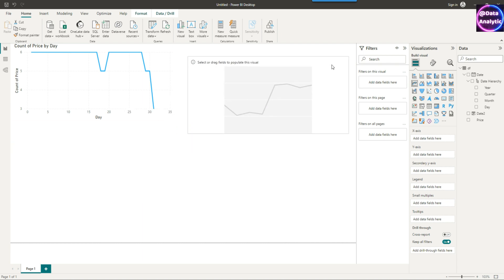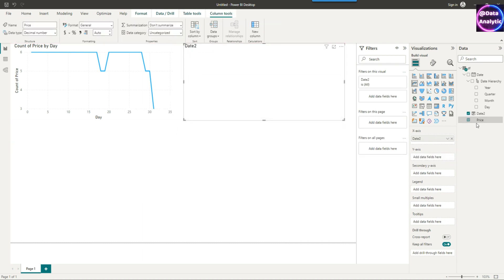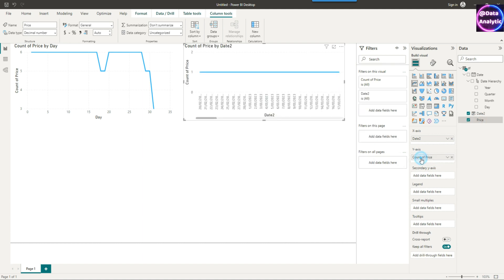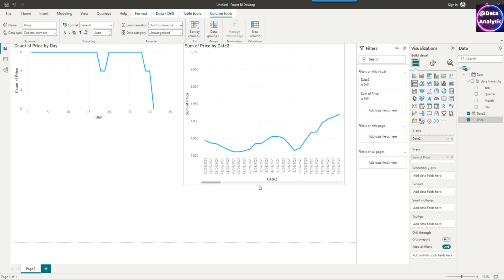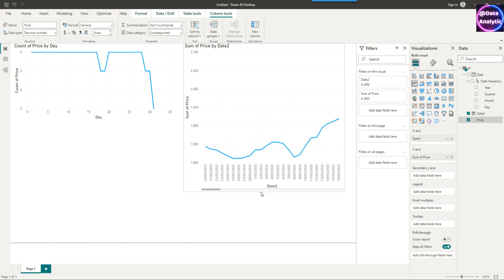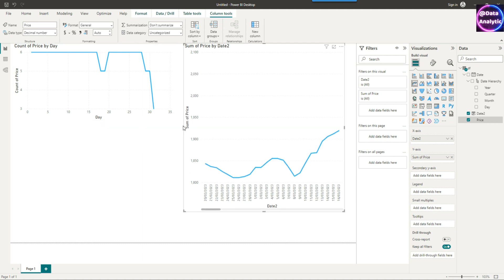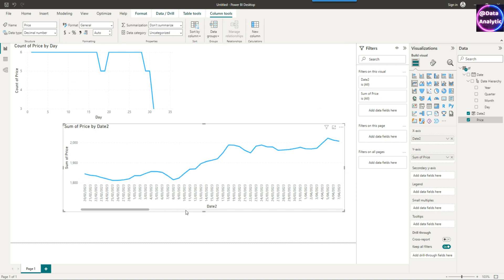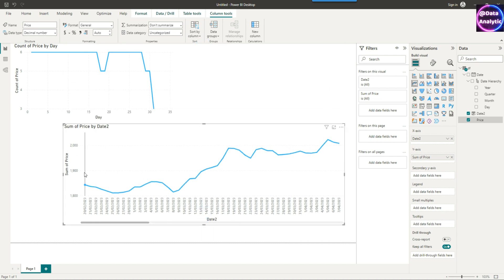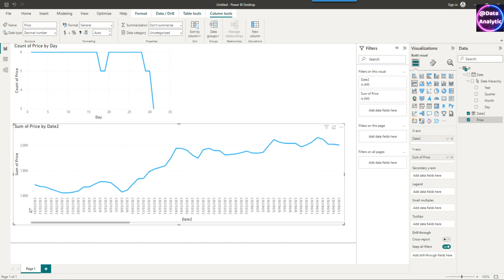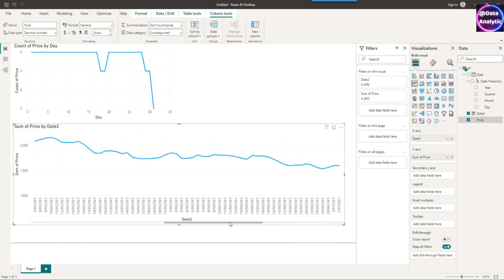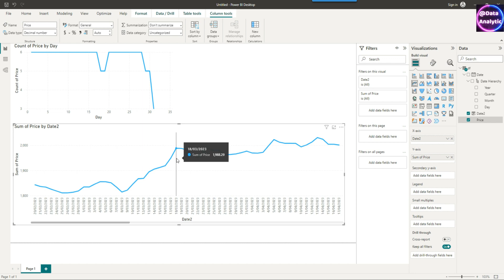I've put the date2 field on the x-axis and on the y-axis I'm going to put the price. You can see it automatically took it as a count of price, but we don't want the count — we want the sum. Remember there is only one observation for each day, so even with the sum it won't affect the result. Had you got two observations for the same date, it would double up by summing the values for each day — that's aggregation grouped by date2. But in this case we're okay because we just have one observation per day.